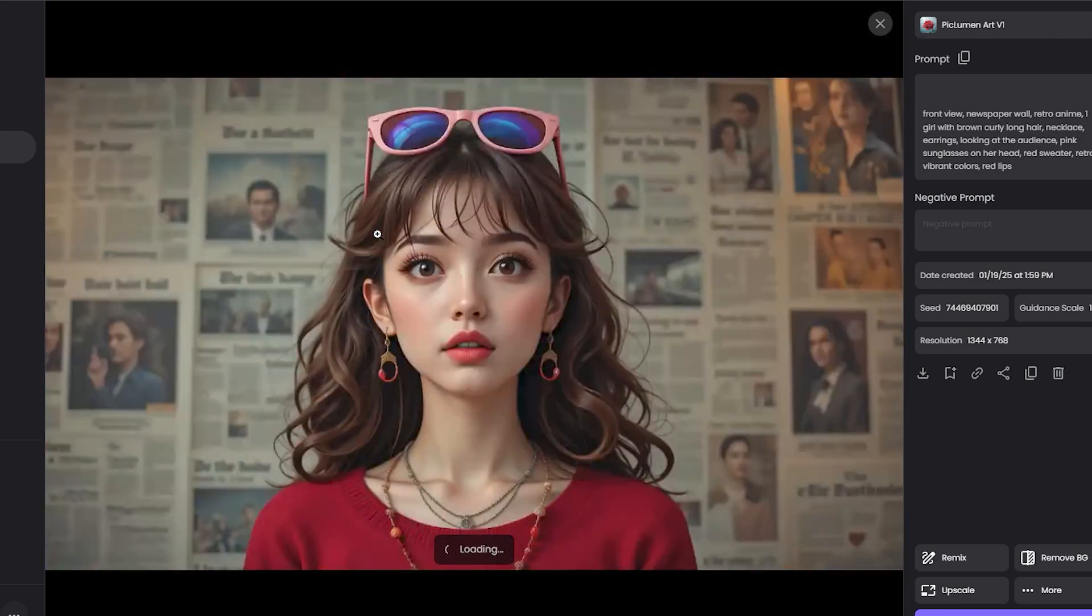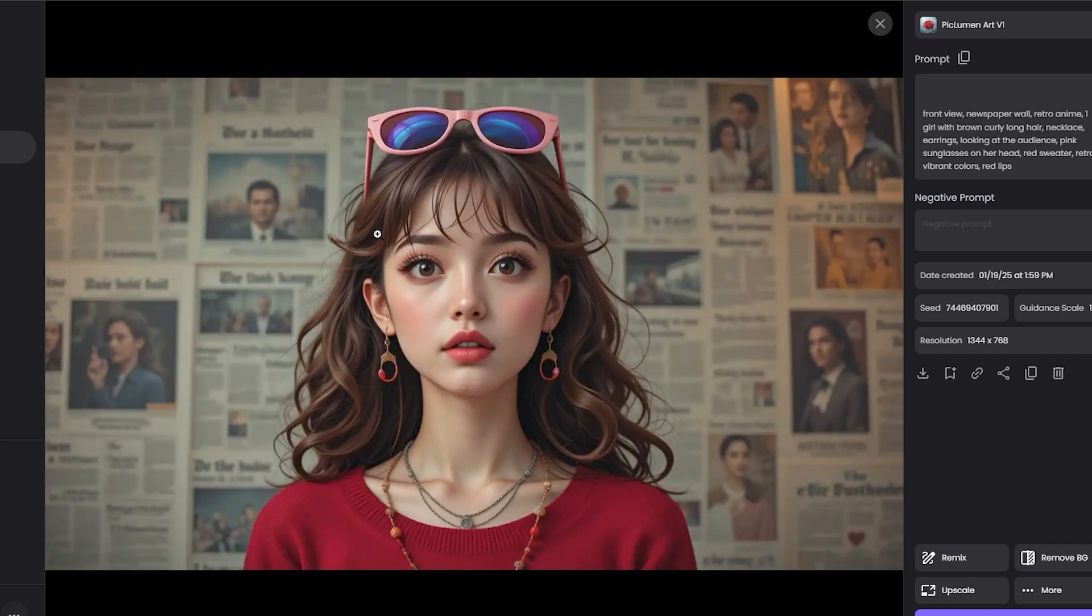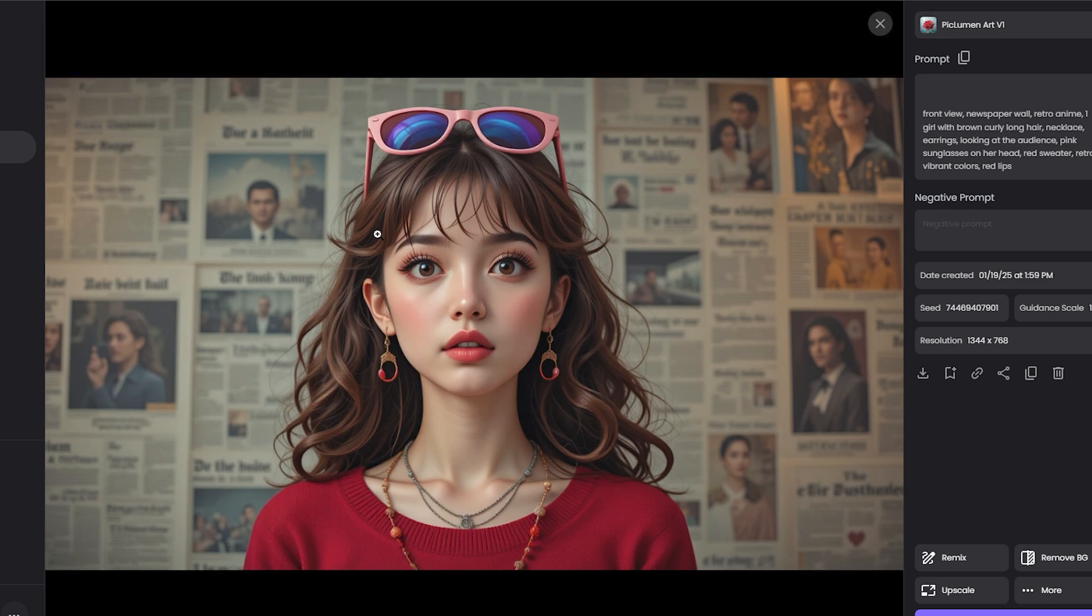And this is the last output. This one is looking kind of cartoonish with a realistic touch, so basically this particular model is only for art images and that's why we're getting these kinds of outputs. This is looking much better.